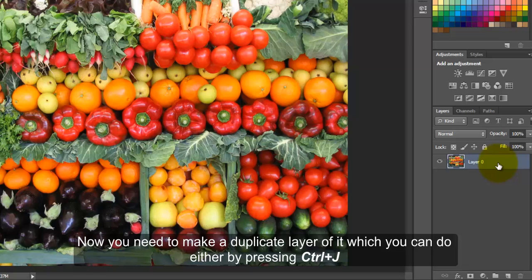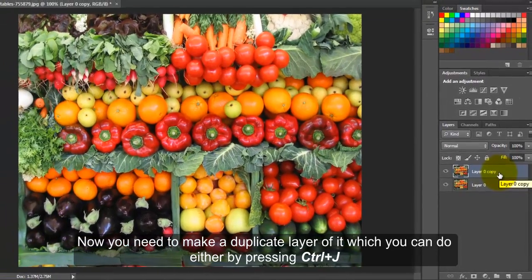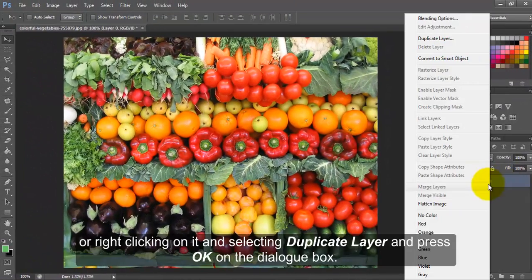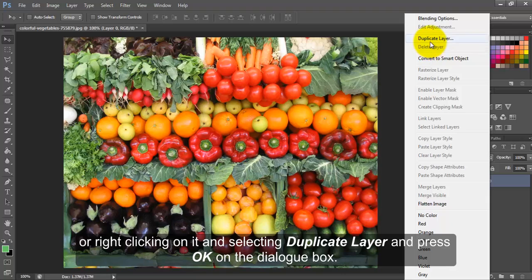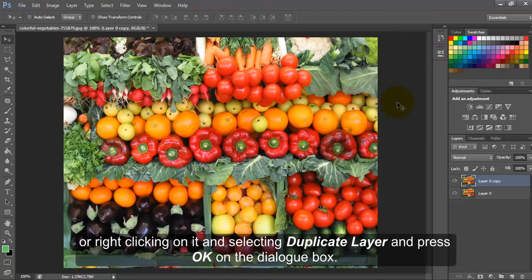Now you need to make a duplicate layer of it, which you can do either by pressing Ctrl+J or right-clicking on it and selecting duplicate layer and pressing OK on the dialog box.